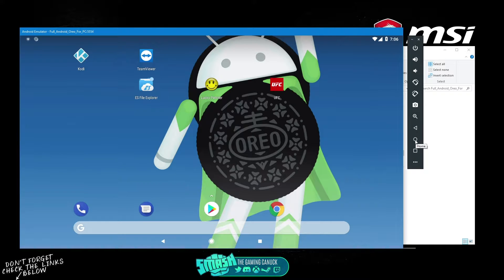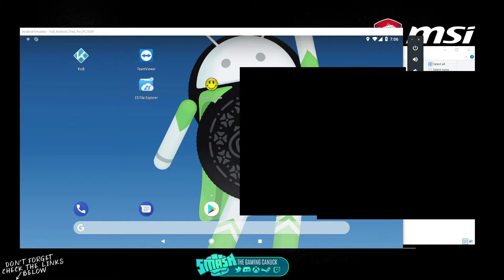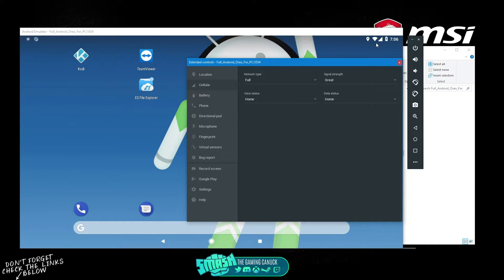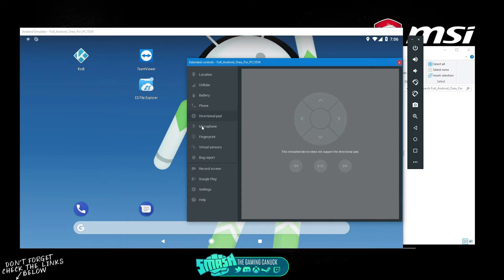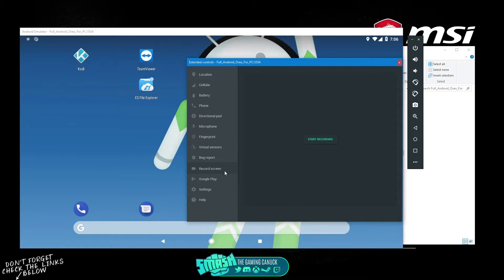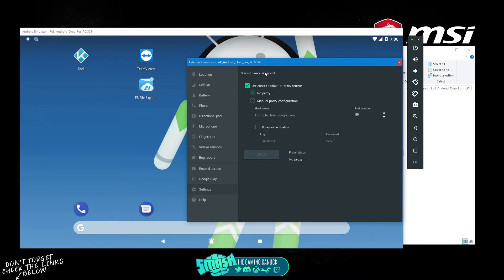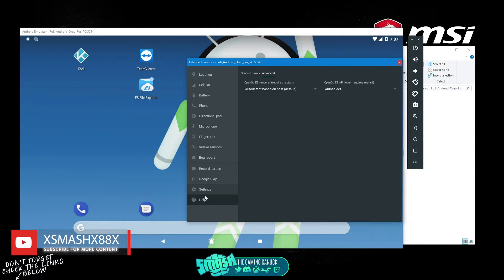You also have zoom, back button, home button, and overview for multitasking. There's an extended options panel with location, cellular signal, battery, phone settings, directional pad, microphone, fingerprint, virtual sensors, bug report, record screen, and Google Play where you can update the store. There are also proxy settings, show window frame, emulator render settings, and help.